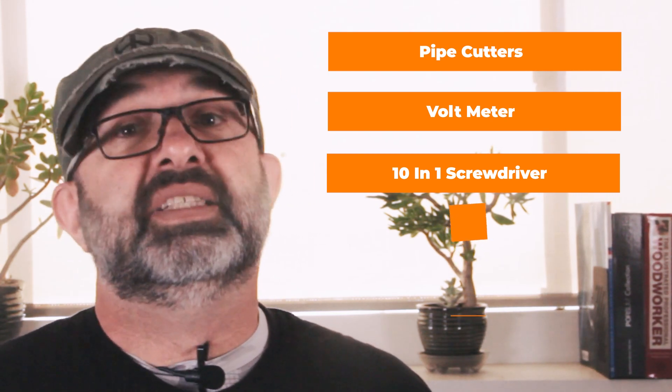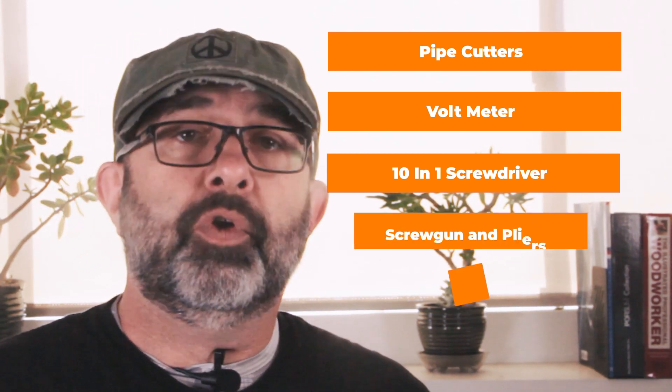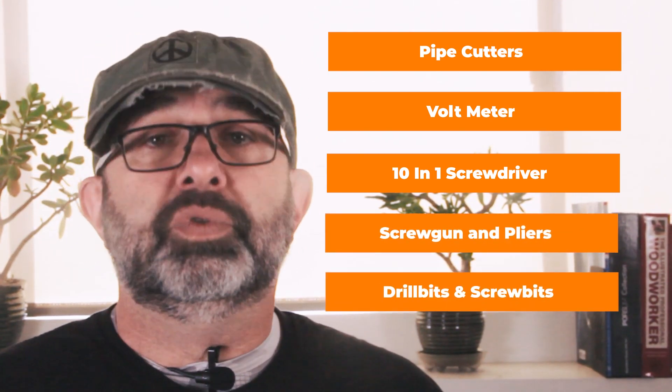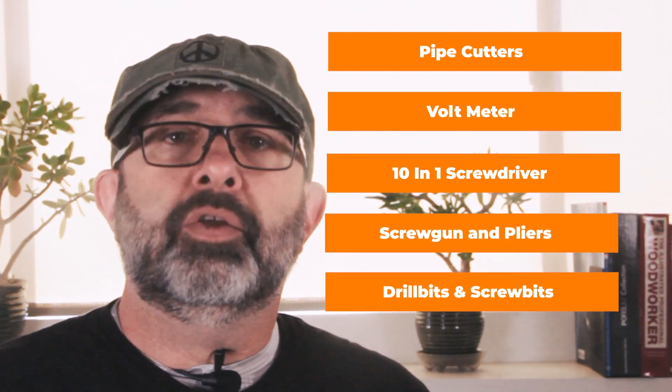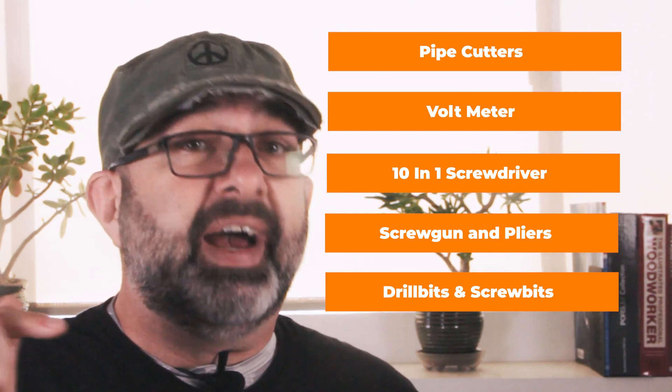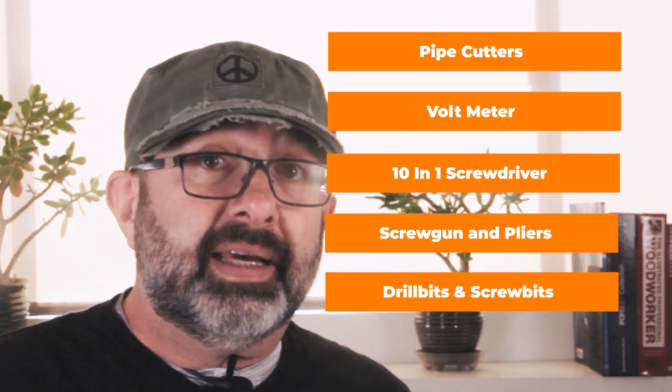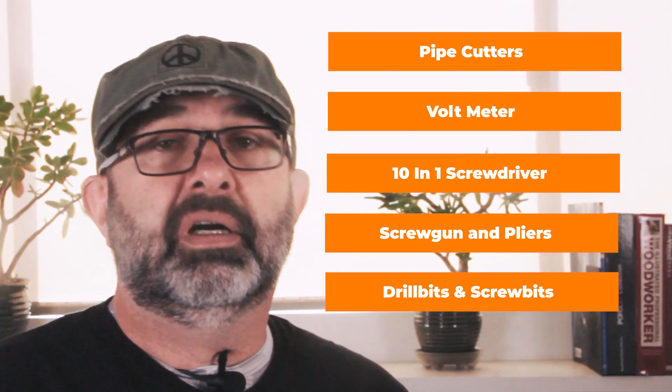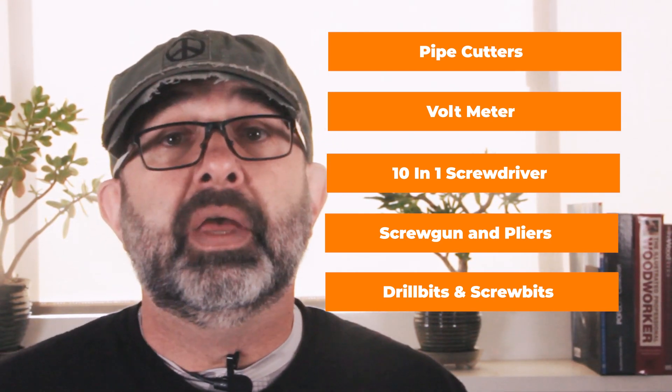These are the tools that you need. A pipe cutter to cut existing conduits, a voltmeter to check if the power is off, a 10-in-1 screwdriver, it's always good to carry with you, a set of pliers so you don't bust your knuckles pushing wires inside the box, a screw gun, drill bits and screw bits for your gun. Most of the tools that I mentioned here you'll be able to find on a link at the description of this video.